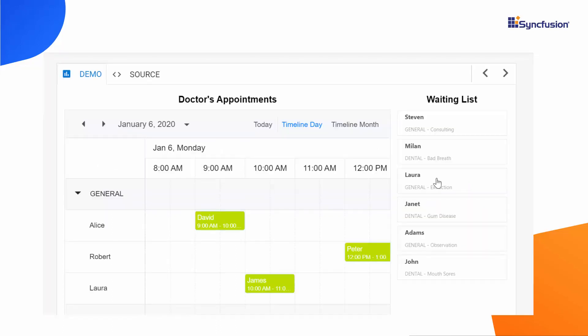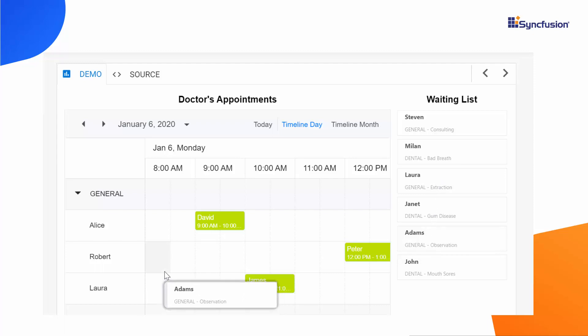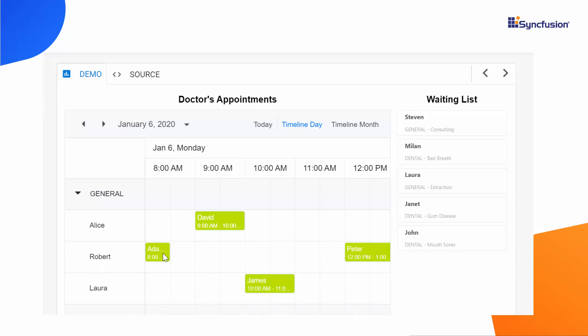Here, the tree view component acts as an external source from which I can drag any patient's name and drop into the scheduler as doctor's appointment. Now, let me proceed to show you how to achieve this using the scheduler APIs.